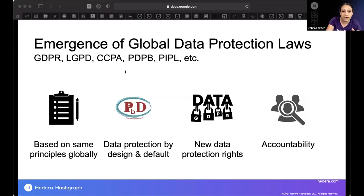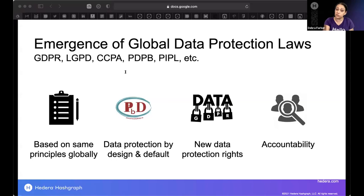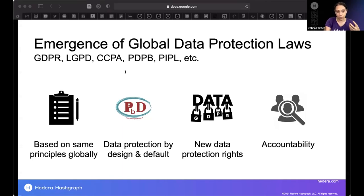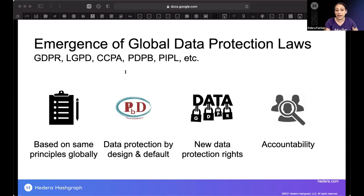There's a whole slew of data protection rights — new rights afforded to individuals around the world. Rights to users become obligations to companies. It's your obligation to respect these rights, facilitate them, and use technology to facilitate them. These laws also require accountability — you need to demonstrate your compliance. You can't just do checkbox compliance. You need to show outputs, assurances, and record keeping.